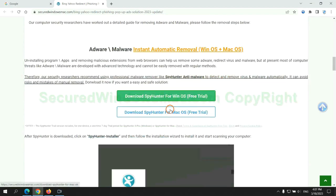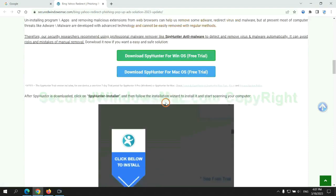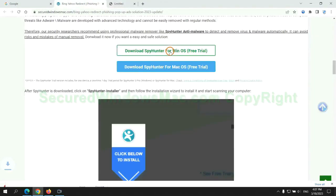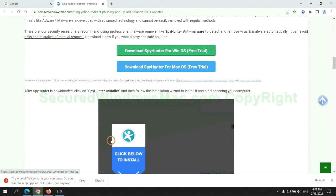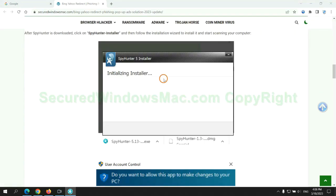Click the button here to download SpyHunter for Windows or Mac. Once download completes, click on SpyHunter installer and follow installation wizard to install it.